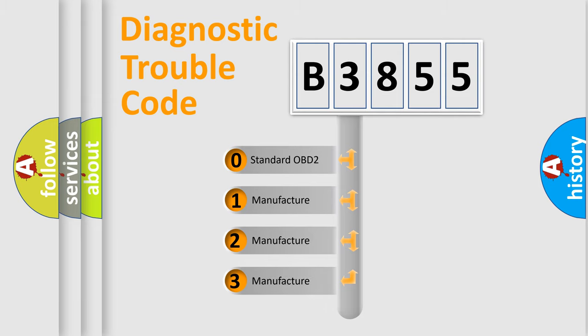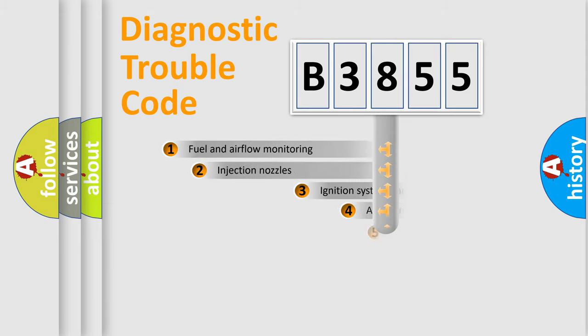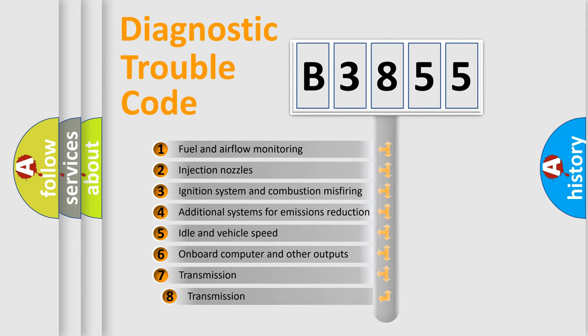If the second character is expressed as zero, it is a standardized error. In the case of numbers 1, 2, or 3, it is a more precise expression of the car-specific error.